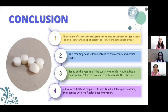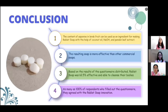Based on the analysis and data, we can conclude that the content of saponin in laraq fruit can be used as an ingredient for making rabbet soap with the help of coconut oil, sodium hydroxide, and panan leaf extract. Second, the resulting soap is more effective than other commercial soaps. Third, based on the result of the questionnaire distribution, rabbet soap was 62.5% effective and able to cleanse the body. Fourth, 100% of respondents who answered the questionnaire agreed with the rabbet soap innovation.